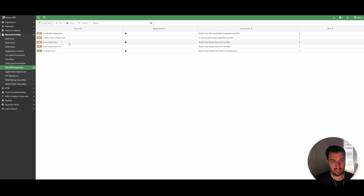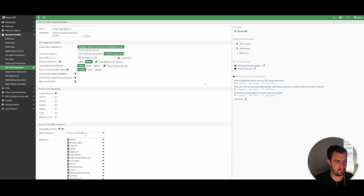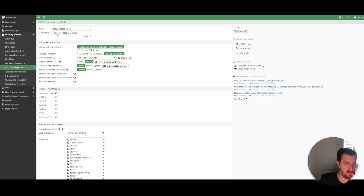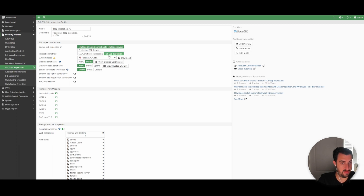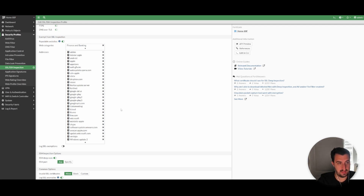I always clone the deep packet inspection one — RW stands for read/write — and this is the one we're going to display. It's for client-based inspection, which is essentially the client speaking out to the outside world — multiple clients connecting to multiple servers. If you were doing inbound protection, like using a VIP to protect a web server, you would select 'protecting SSL server.' The inspection method is full SSL inspection. This is the CA certificate we are going to use — I've downloaded and installed it on my client, which is absolutely critical. I'm going to inspect on all ports. There are also predefined exemptions from SSL inspection, such as finance and banking, which are included by default.